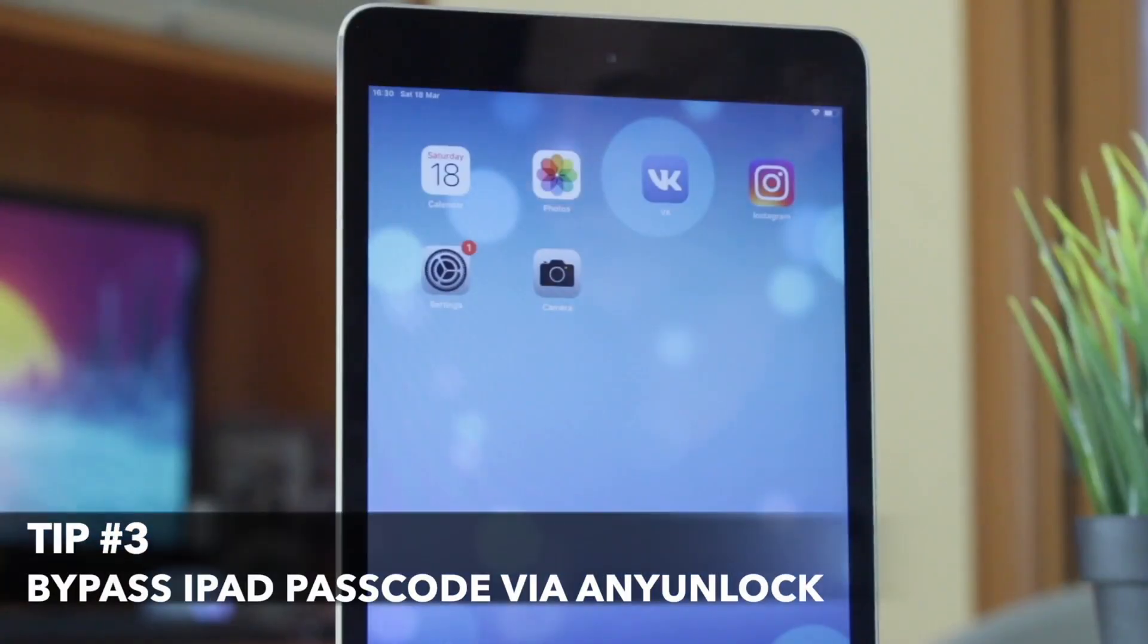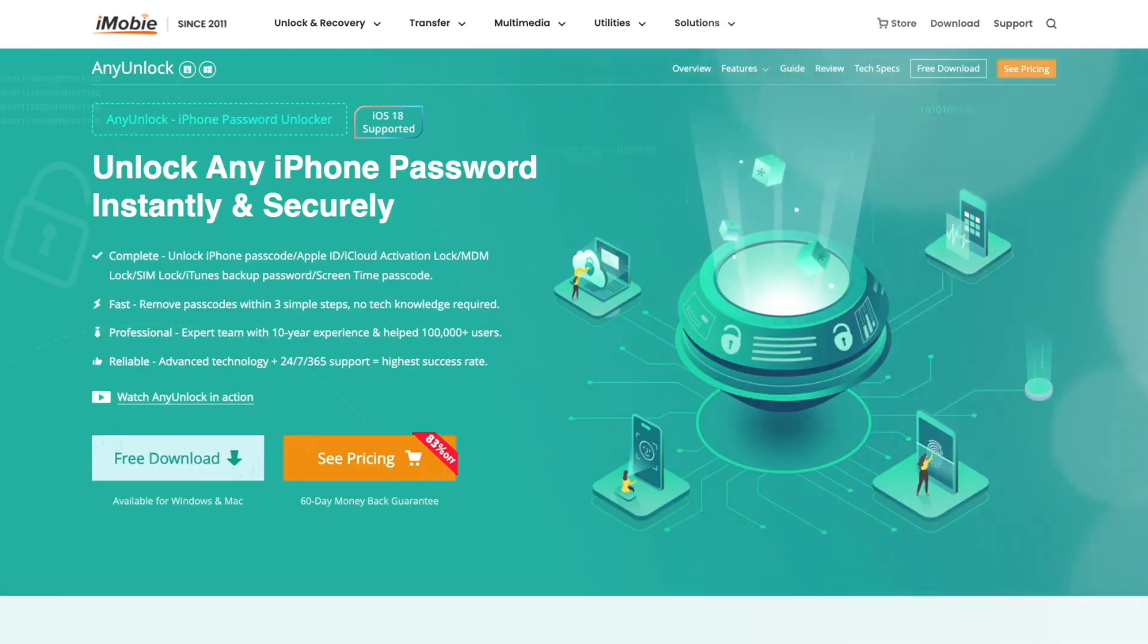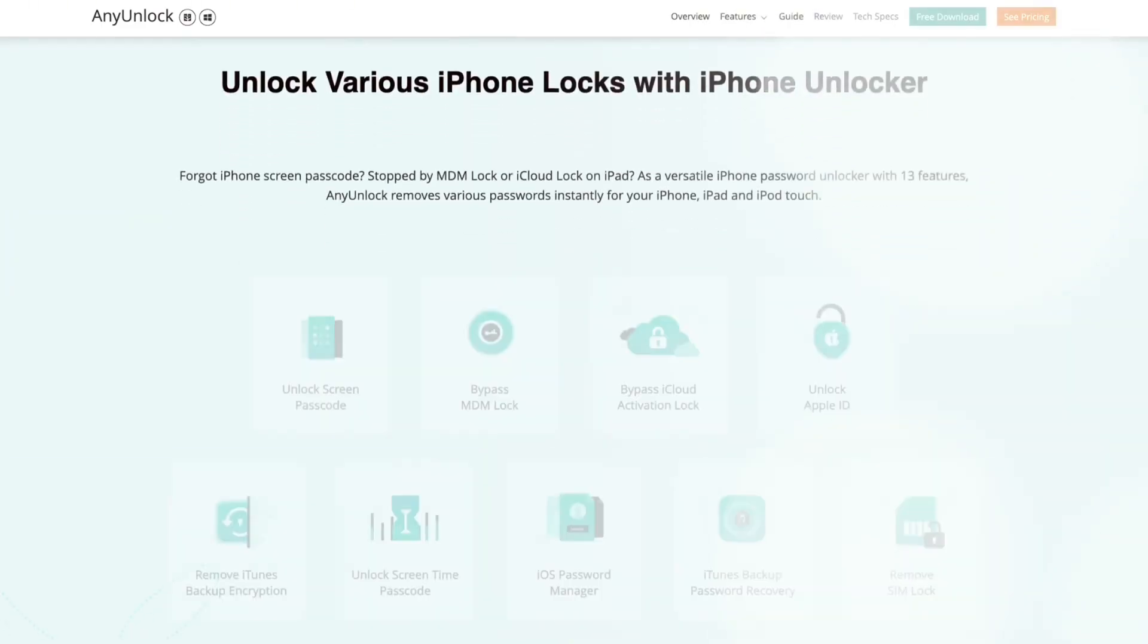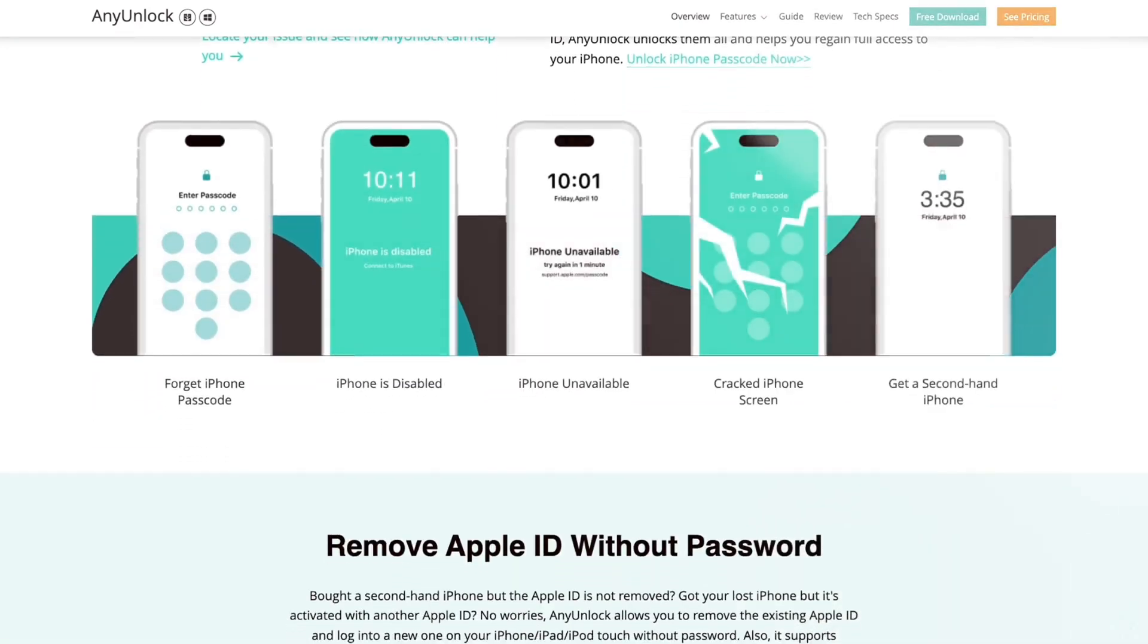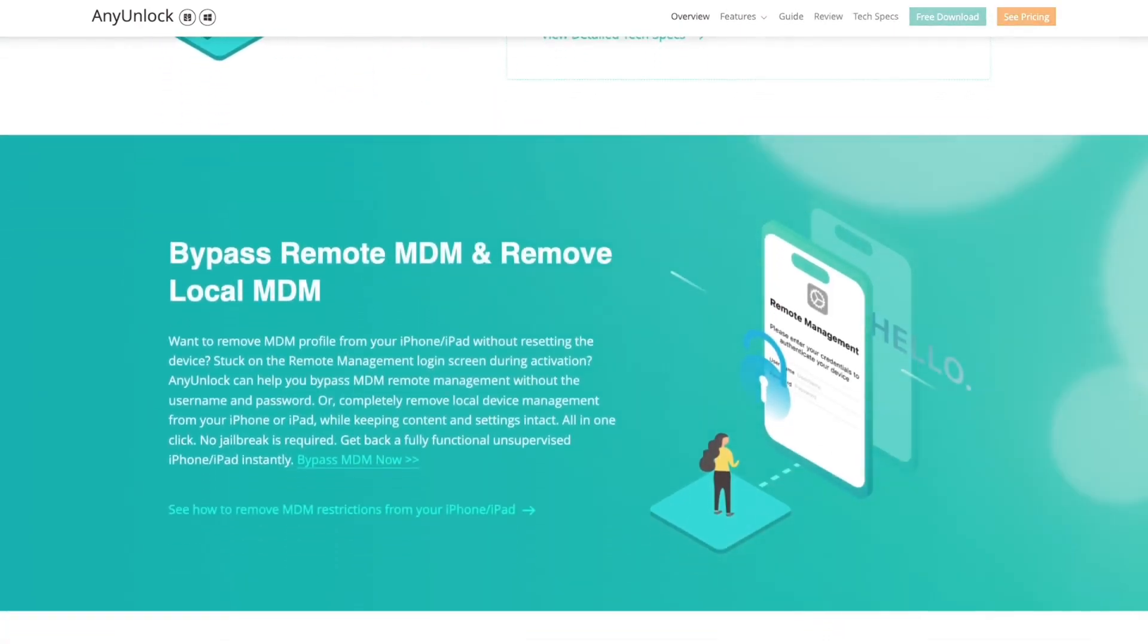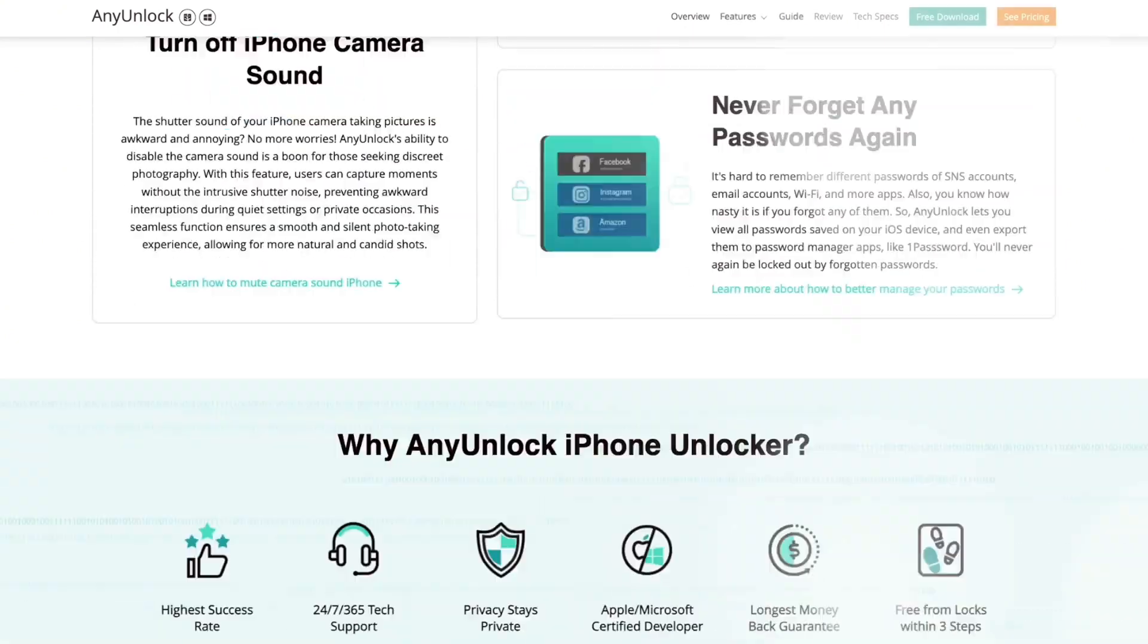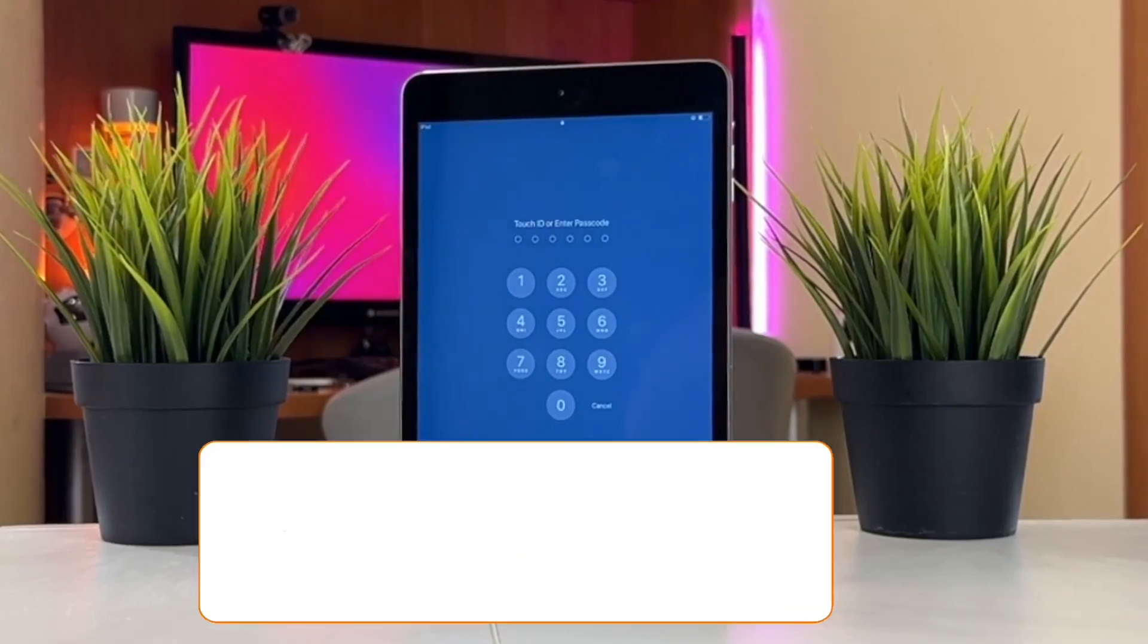In case the above two methods don't work for you, then I highly recommend you to use Any Unlock application whether you forgot the screen passcode or didn't connect to iTunes before or your iPad is disabled due to multiple wrong attempts to enter the passcode.